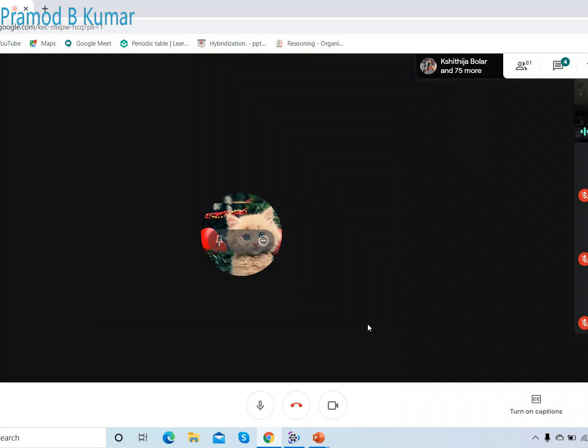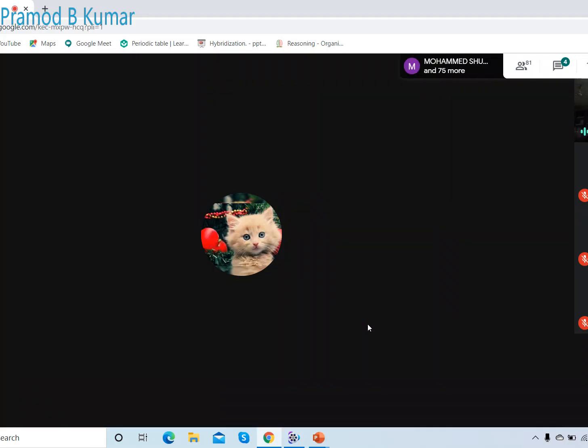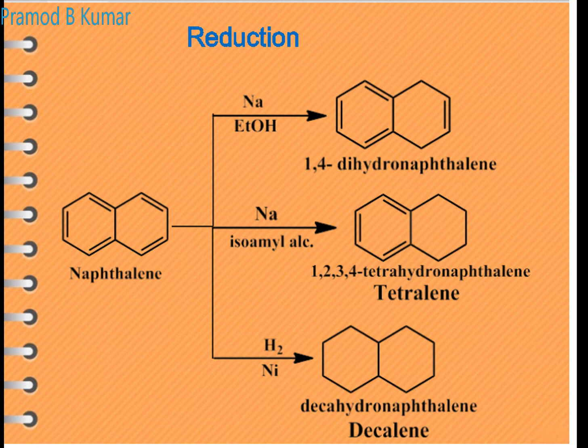Now for the reactions of naphthalene. Reduction: when treated with sodium and ethanol, you get 1,4-dihydronaphthalene (extra hydrogen at positions 1 and 4). When treated with sodium and isoamyl alcohol, you get 1,2,3,4-tetrahydronaphthalene (tetralin). When treated with Raney nickel and hydrogen gas, you get decalin — decahydronaphthalene.